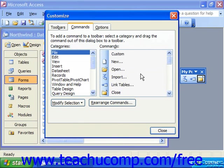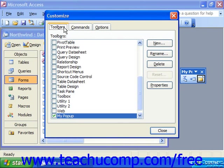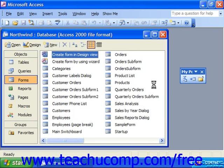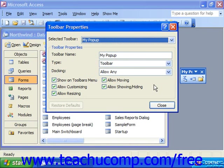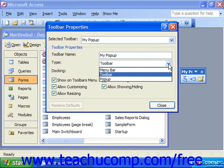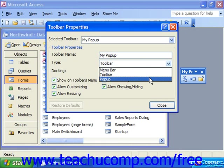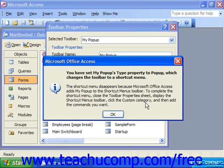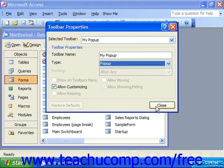At that point, you would click back into the Toolbars tab and select the name of your custom toolbar. Then click the Properties button at the right side of the Toolbars tab. That will bring up the Toolbar Properties dialog box. Here, you use the Type drop-down to select Pop-up. Click OK, and then click Close.